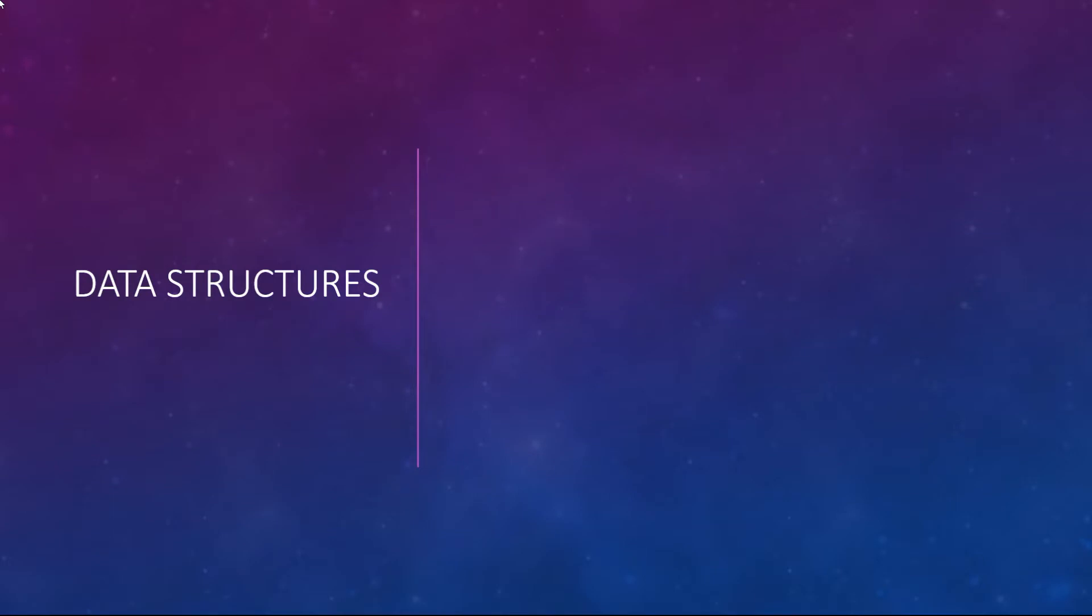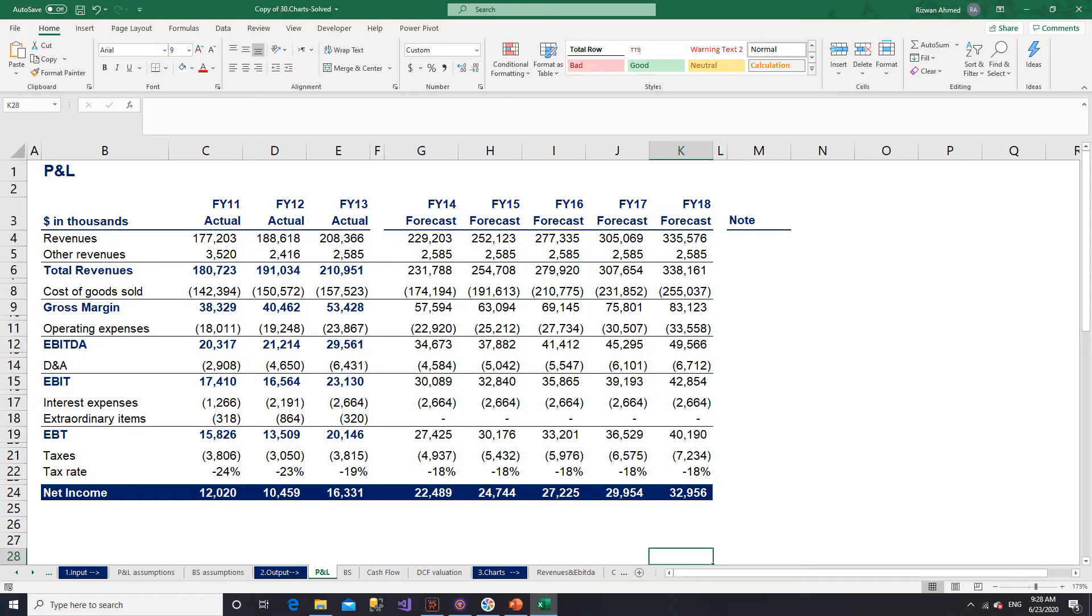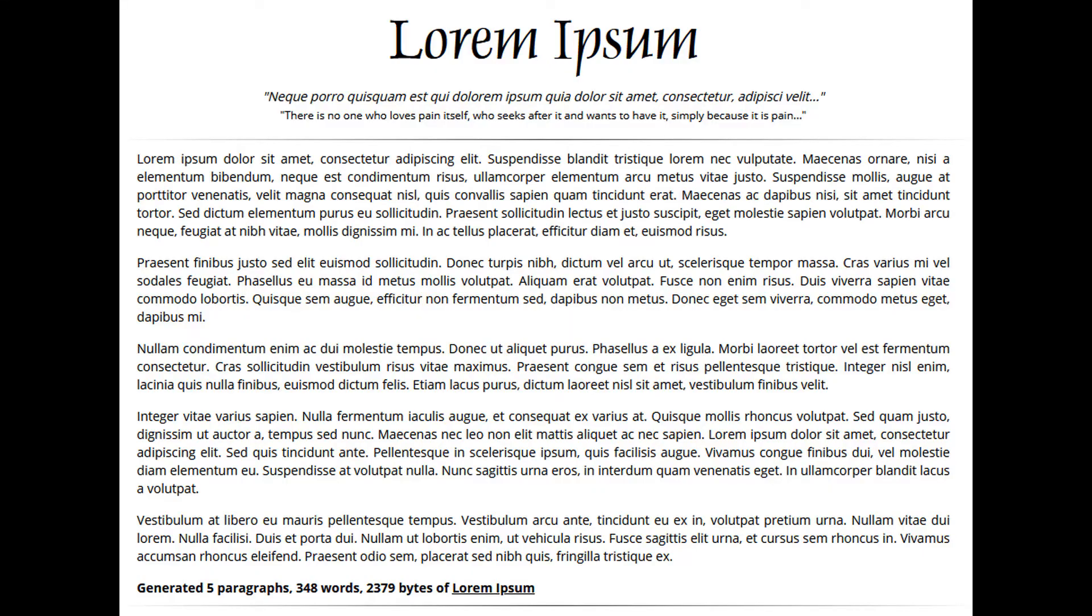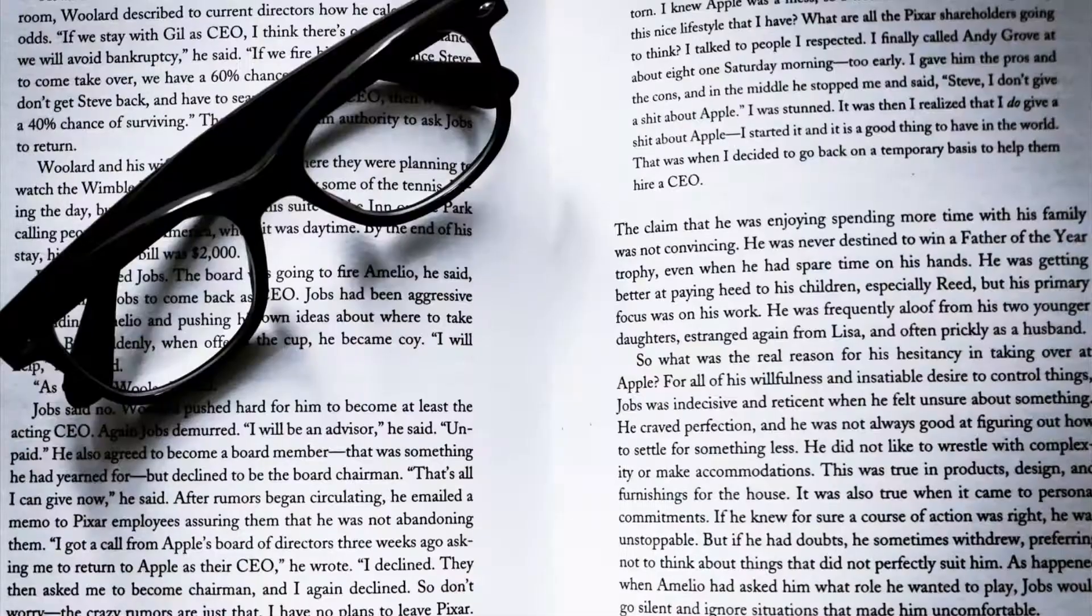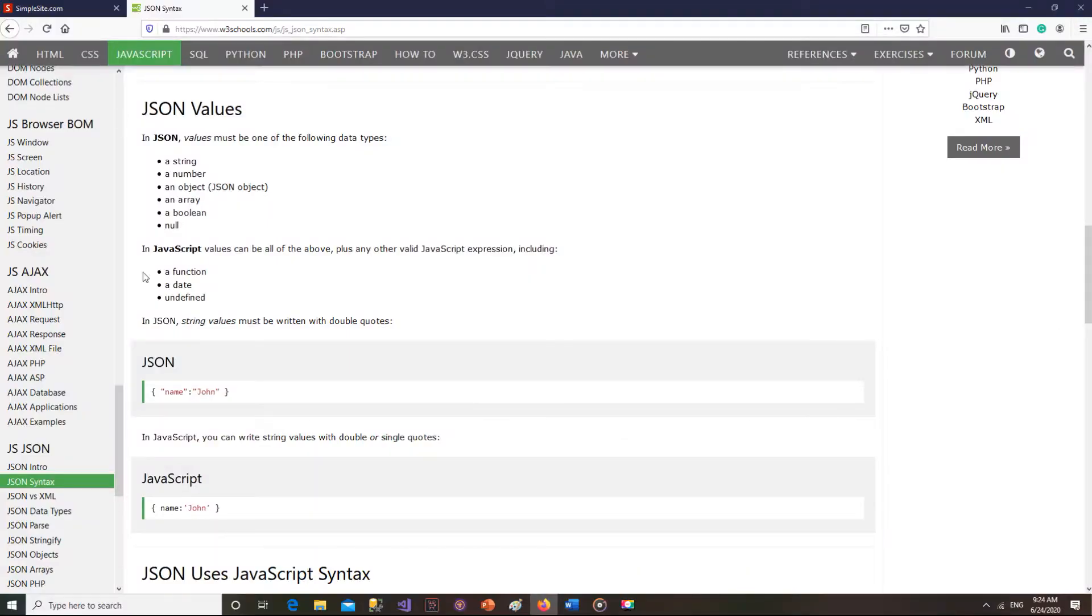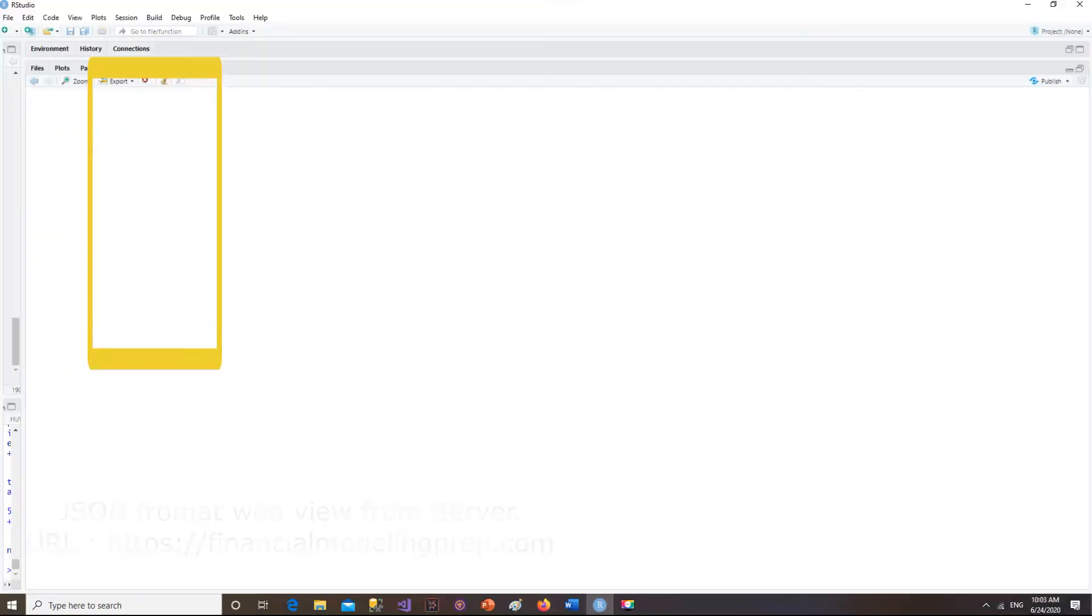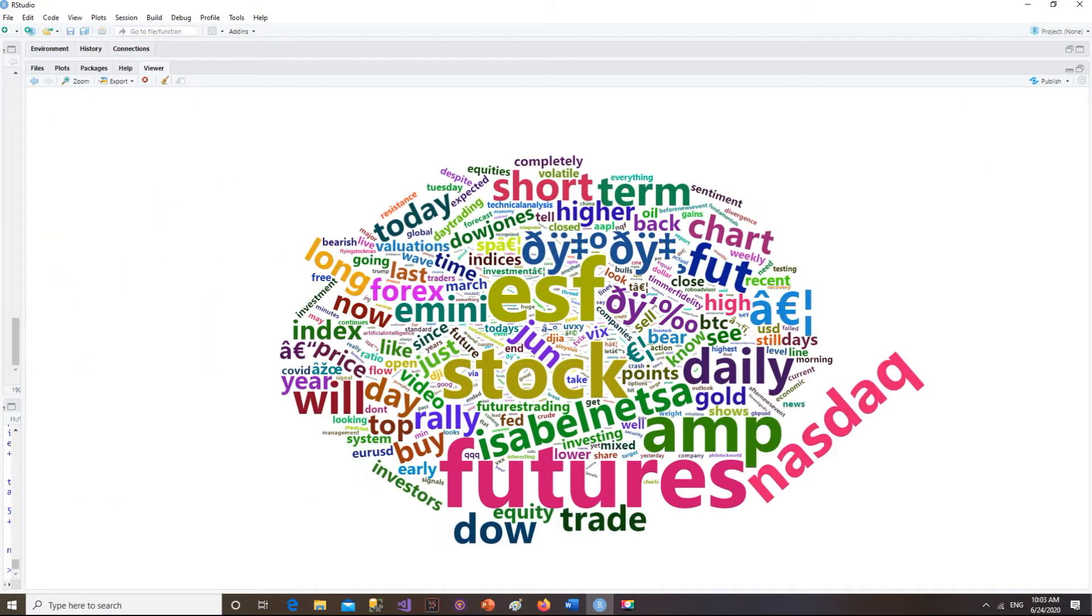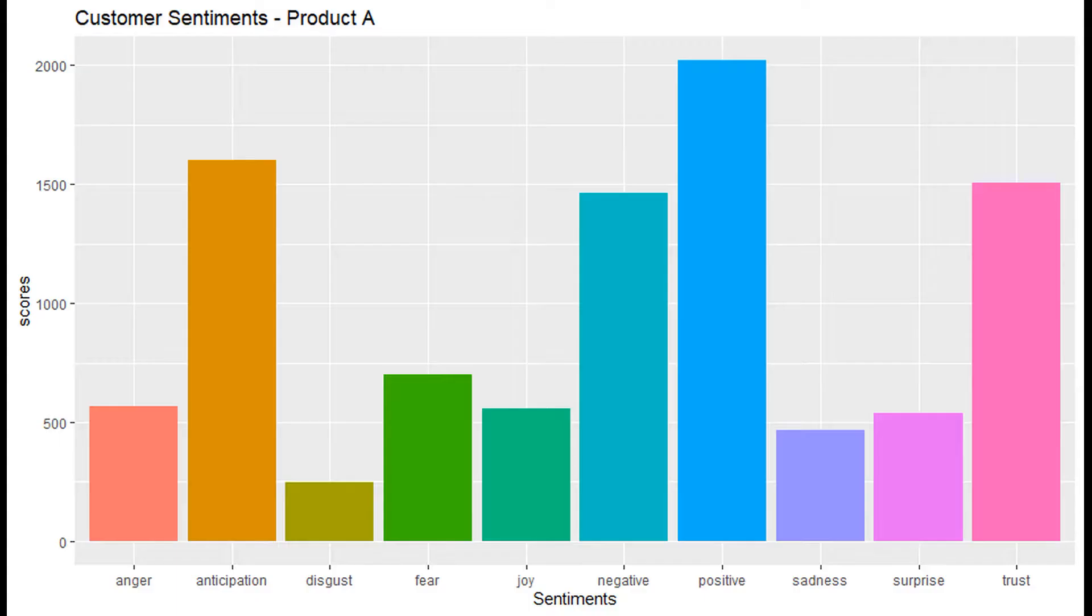In the earlier lesson, we saw there are three different data structures: structured, unstructured, and semi-structured, with examples of each. But how does Python help us organize, store, and process each data structure? What options does Python provide us to work with each type?